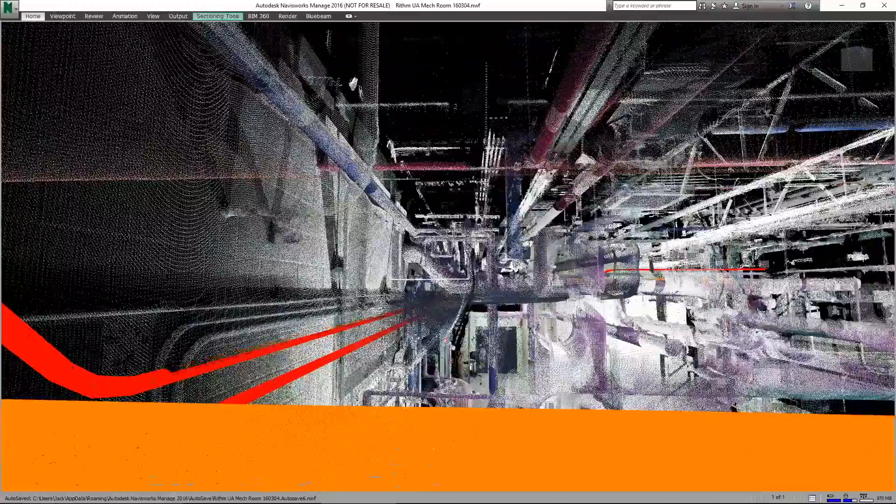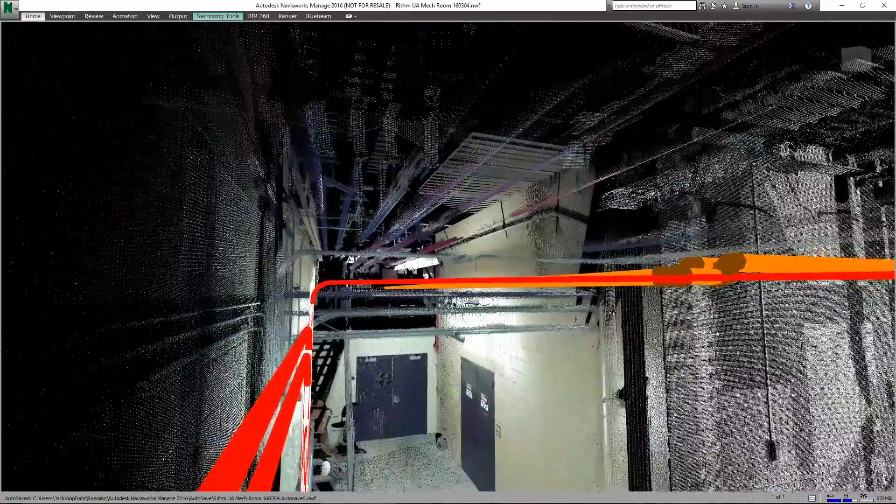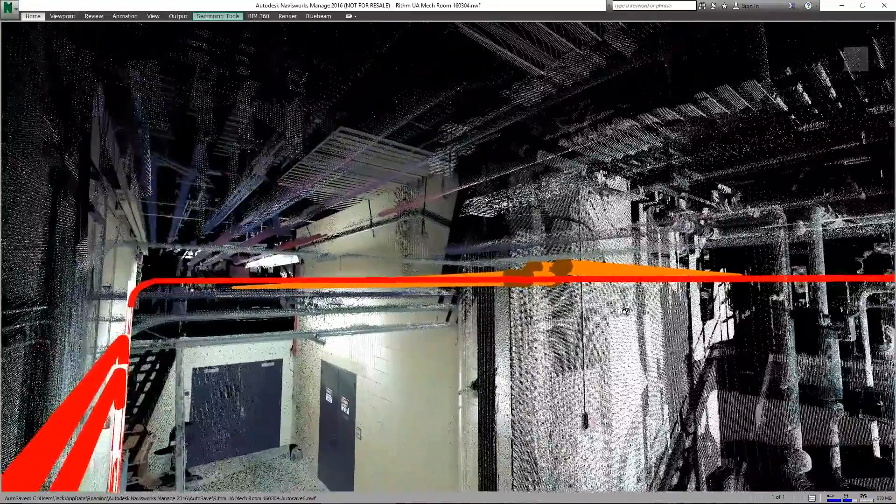We've eliminated the requirement to do clash detection and beyond that we didn't have to convert the point cloud into a Revit model.